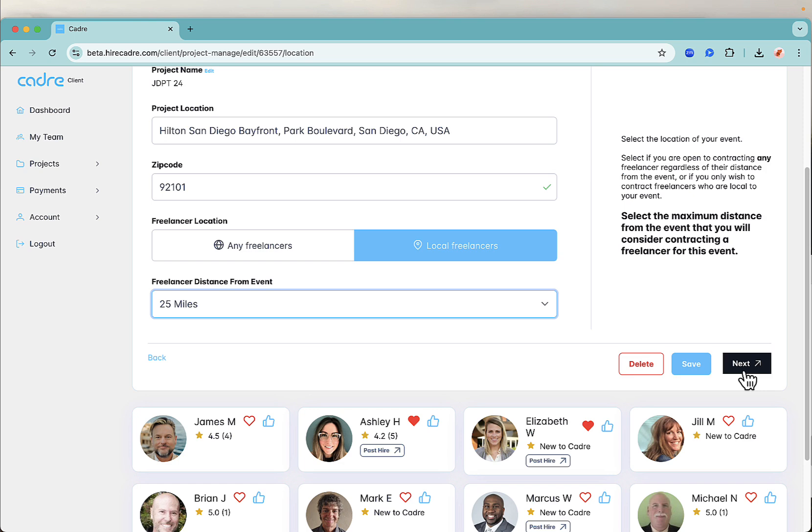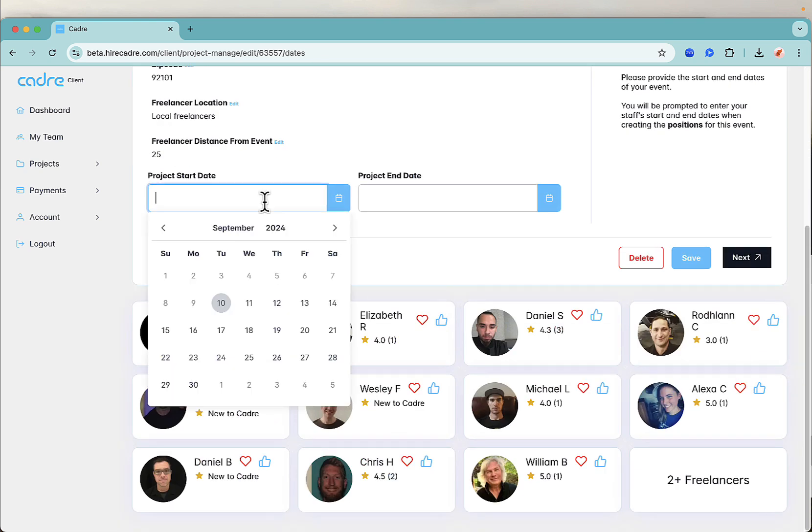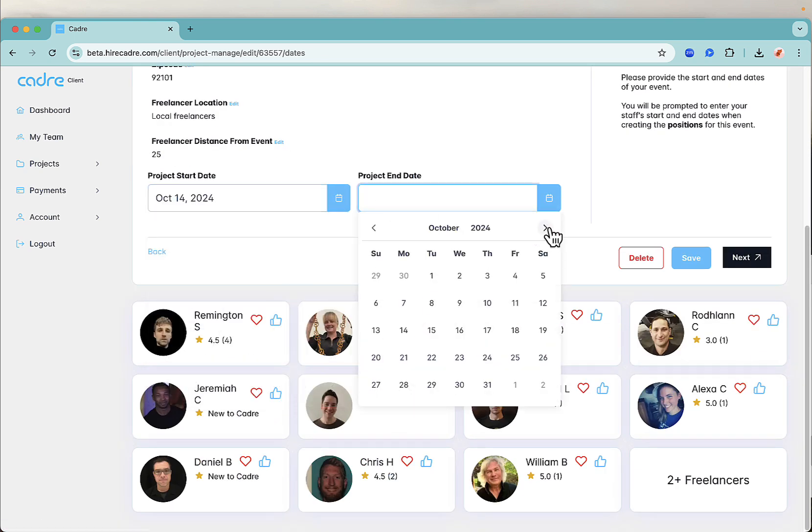Add your event's start and end dates. You'll add your freelancers dates in the next page.